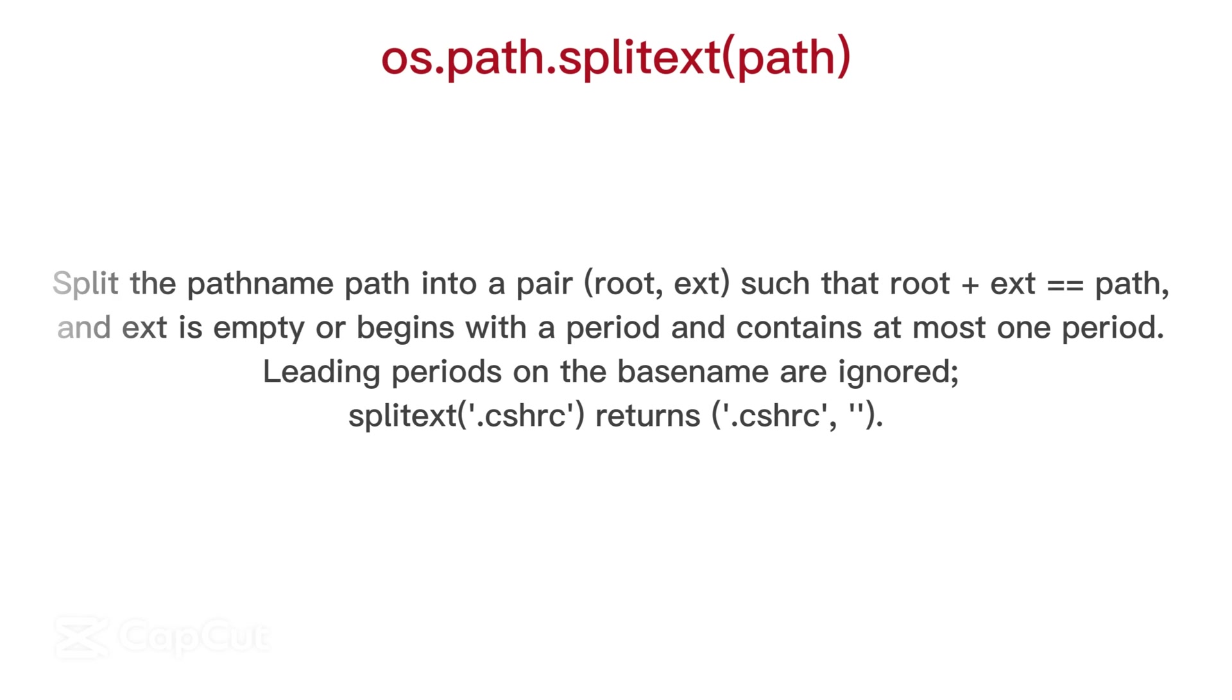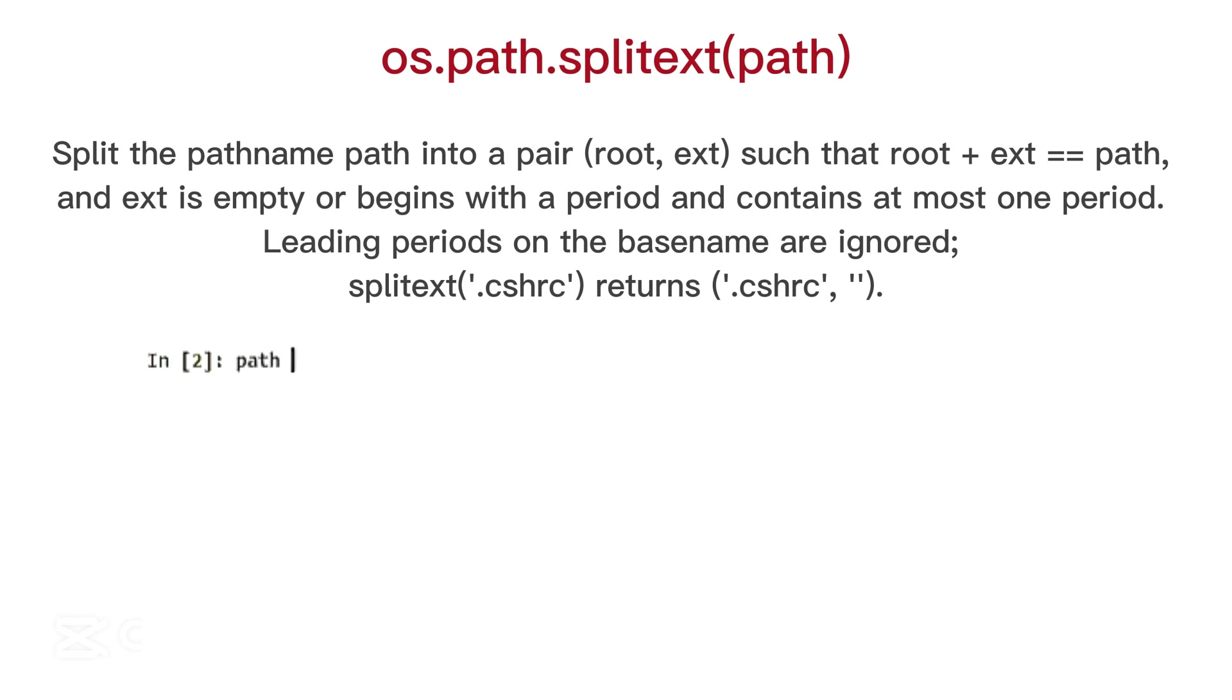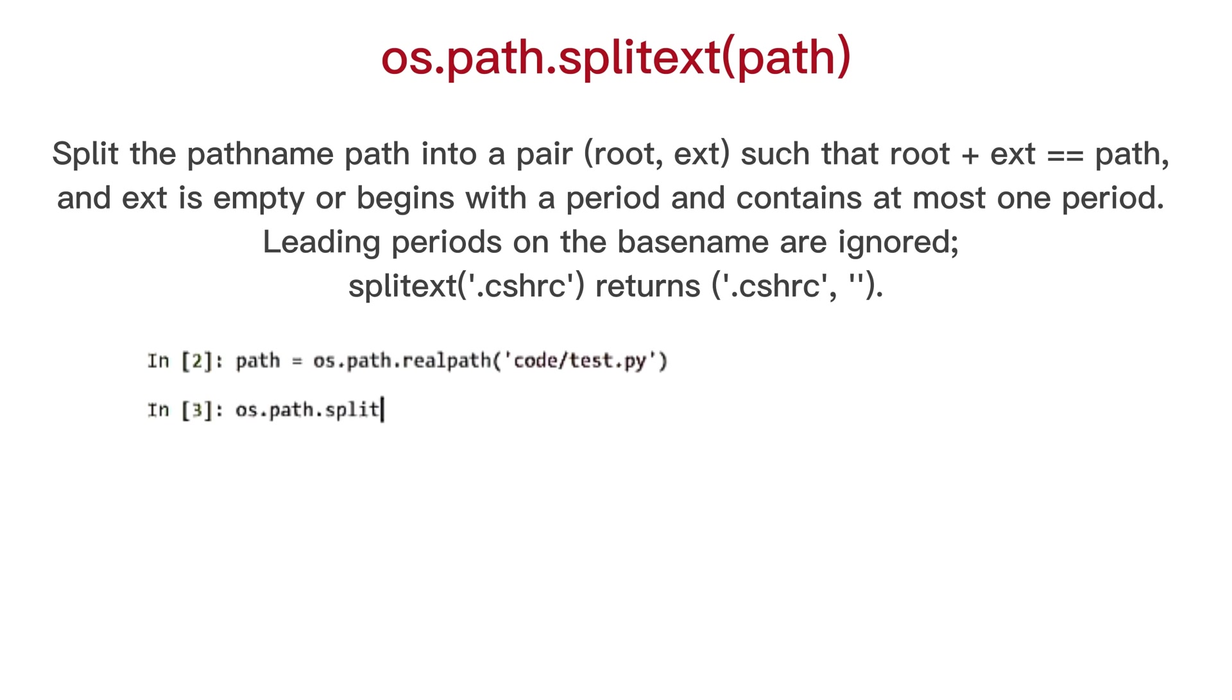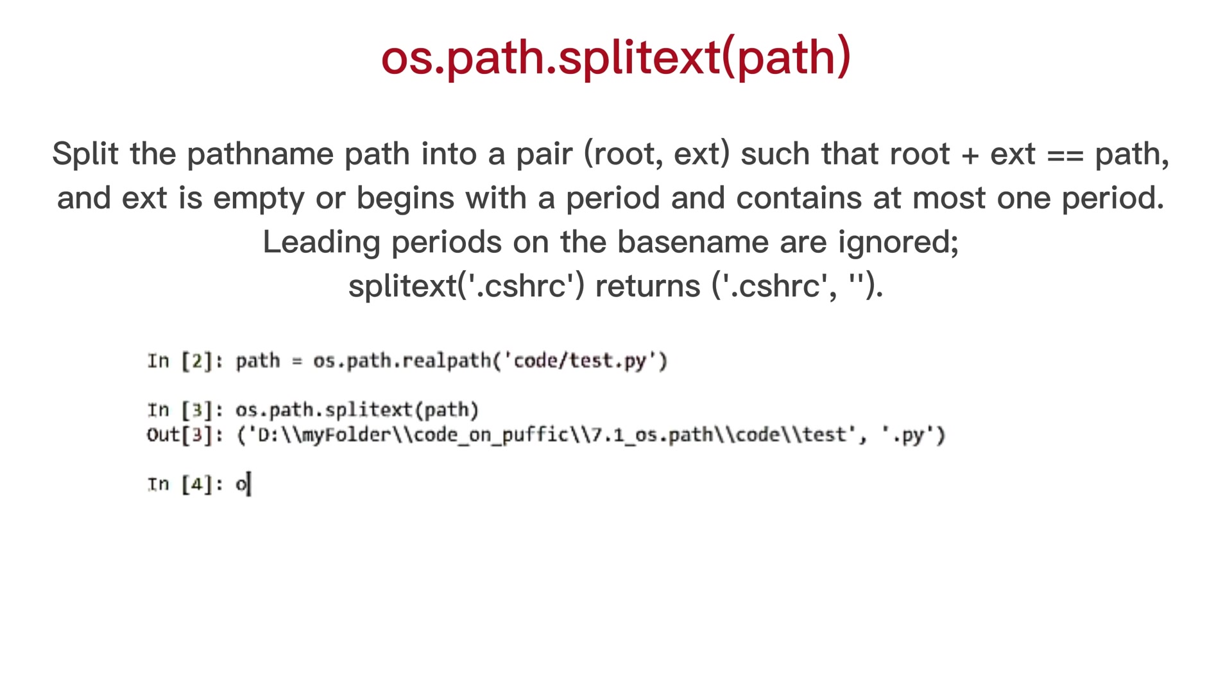OS path split ext, split the path name path into a pair, root, ext, such that root plus ext equals equals path, and ext is empty or begins with a period and contains at most one period. Leading periods on the base name are ignored.